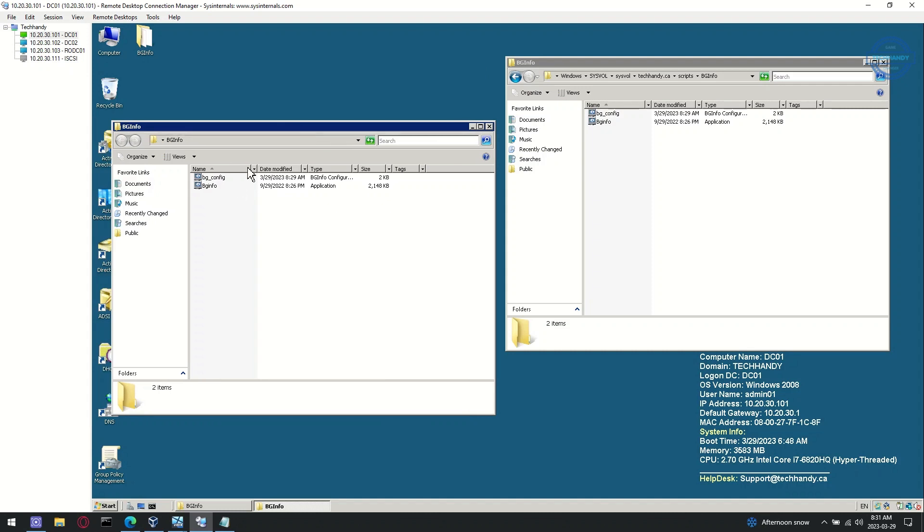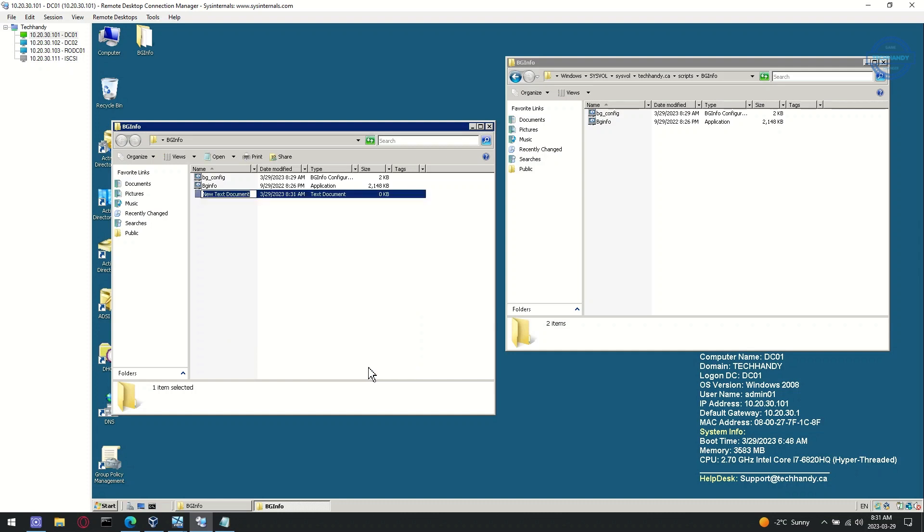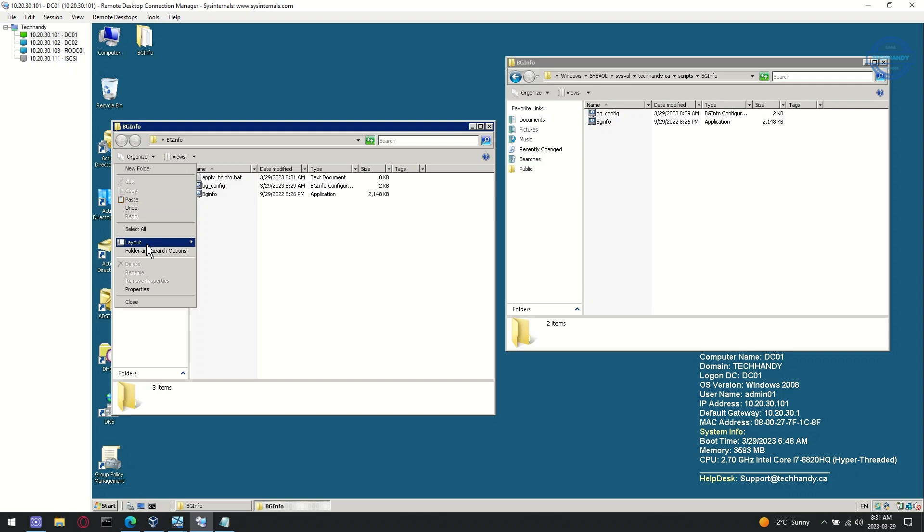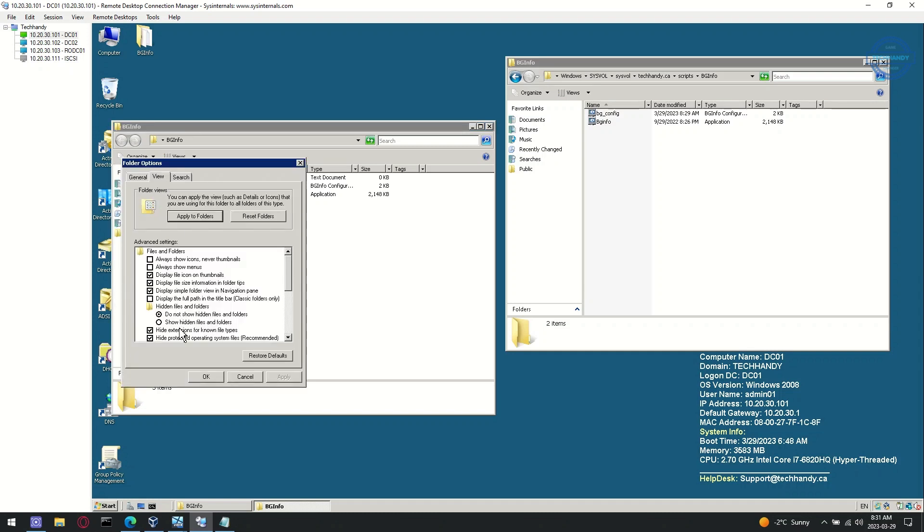Next we need to create a new batch file to deploy using group policy that will help us to deploy our customized background information on the specific organizational unit levels or as per your need. You can deploy on all devices by deploying on the domain level. Make sure to save the file as a batch file and enable your device extensions to confirm the file type.